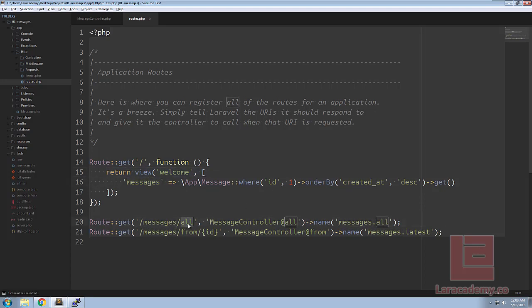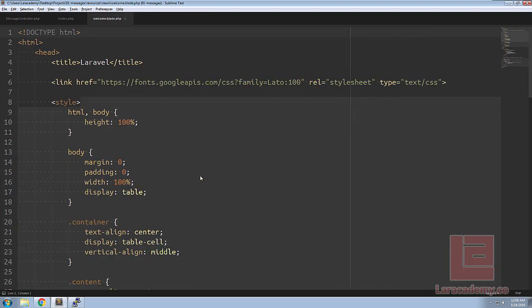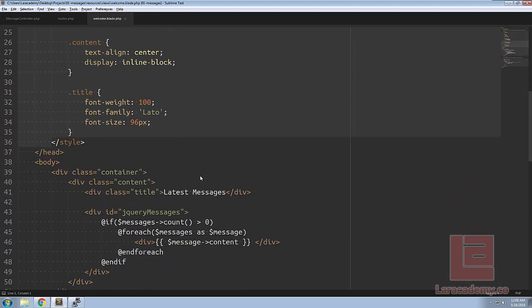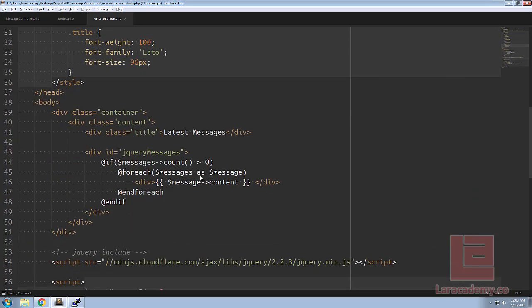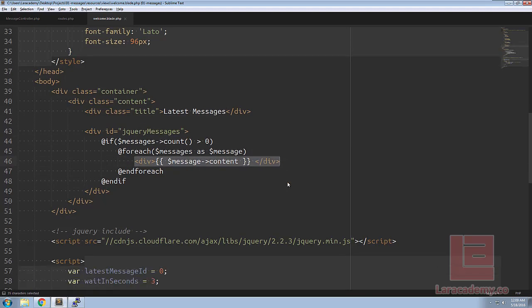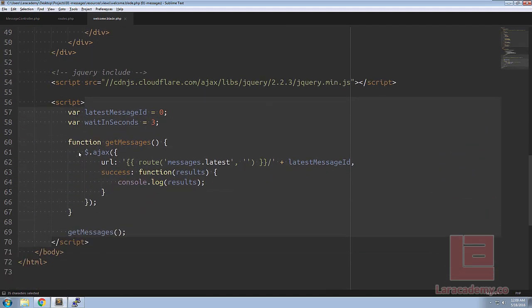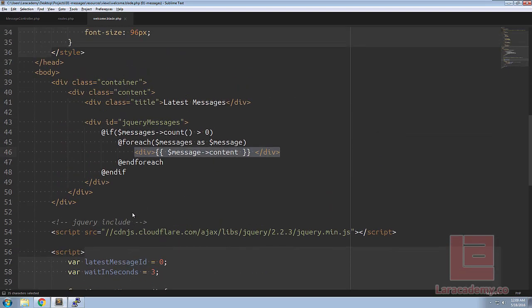And finally if we take a look we have a welcome.blade.php and everything is pretty much the same except we're saying the latest messages and we're checking to see if we have any messages and if we do let's spit them out in a div and we have some basic JavaScript written here.